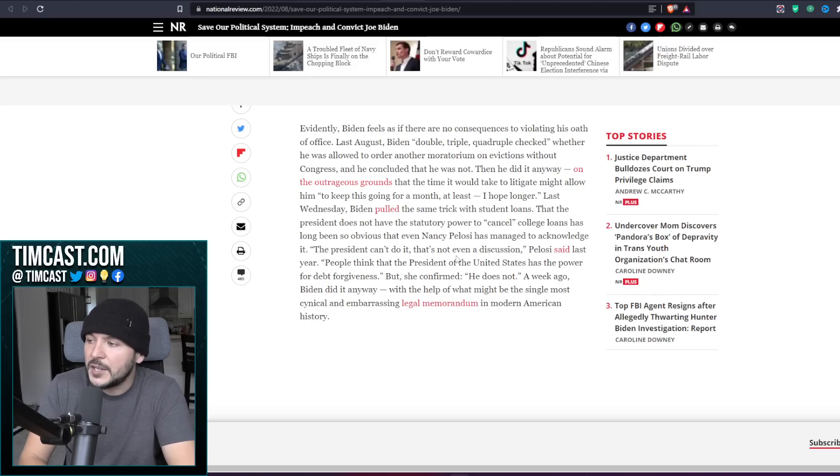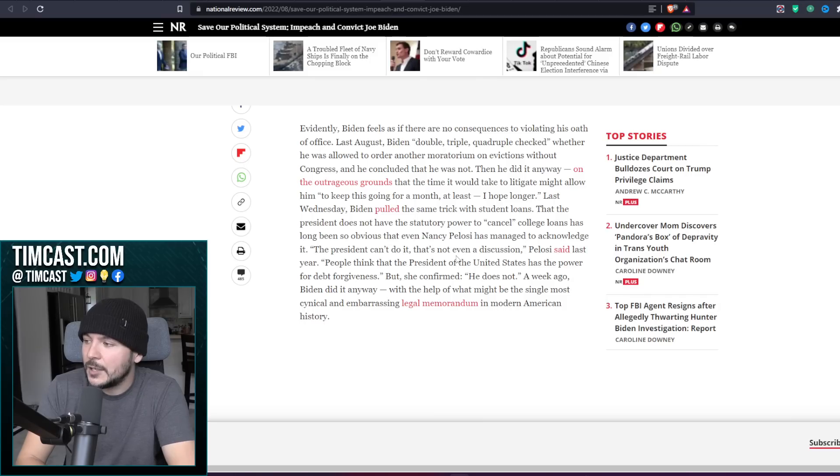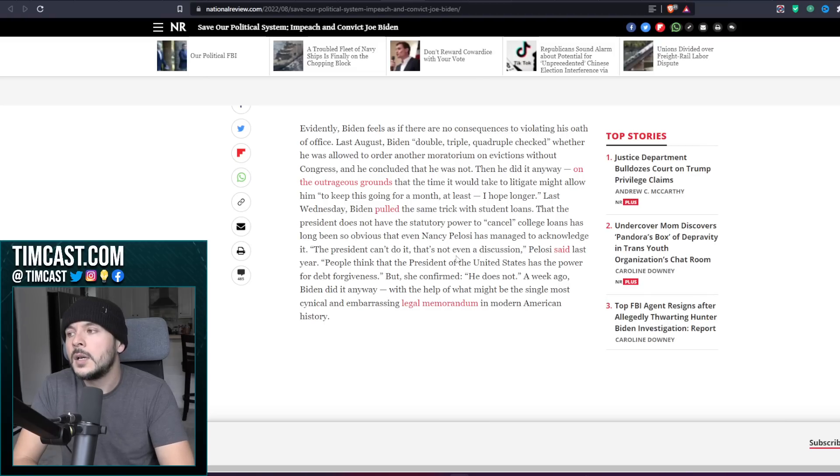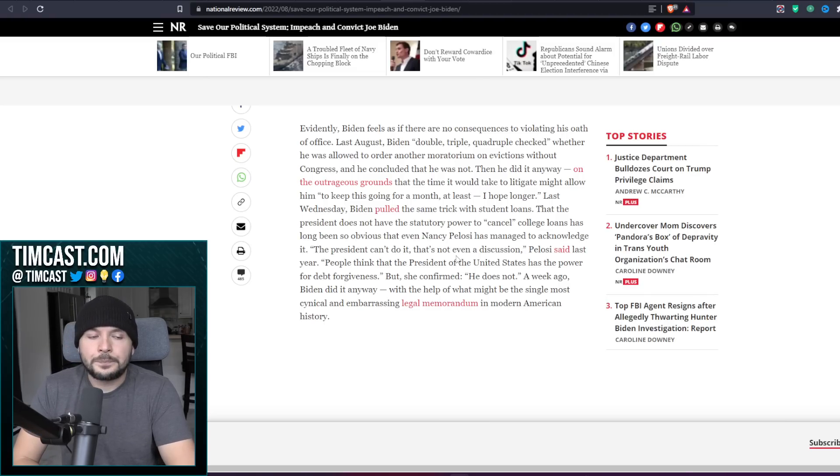On the outrageous grounds the time it would take to litigate might allow him to keep this going for a month at least, I hope longer. That right there, he should be impeached. He said he knew it likely wasn't allowed, but he would do it anyway.